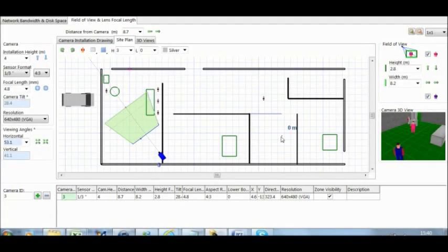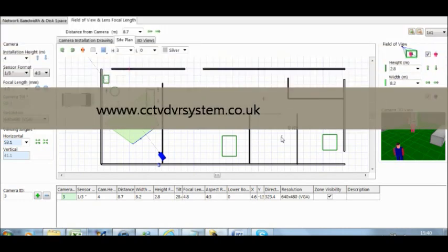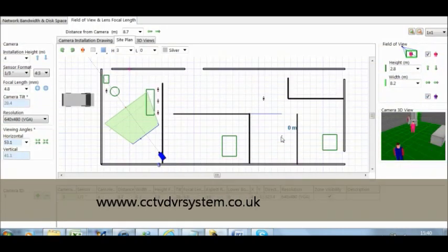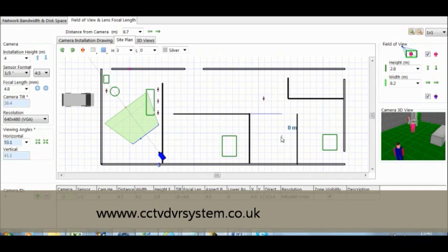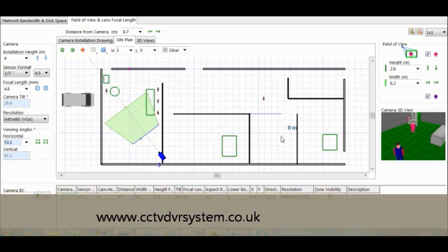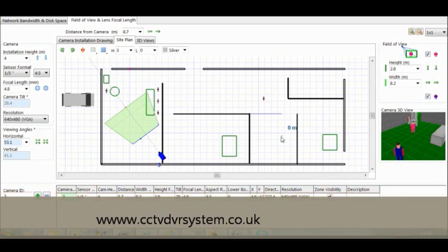Hi, welcome to the tutorial from CCTV designing using this designing system software. We use this software which is called JVSG to design CCTV systems.